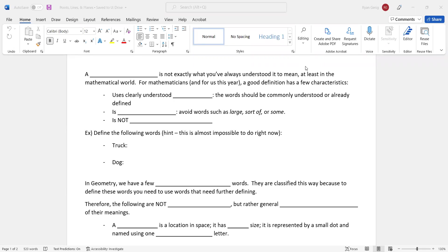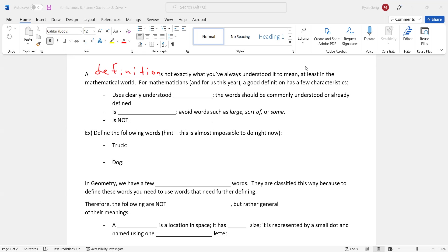So this beginning is a little weird. I'll be honest with you. If you don't understand this, it's okay. What you really want to understand is from here down. But a definition, you've heard that word before. The definition is not exactly what you've always understood it to mean, at least in the mathematical world. For mathematicians and for us this year, a good definition has to have a few characteristics. It has to use clearly understood terms.